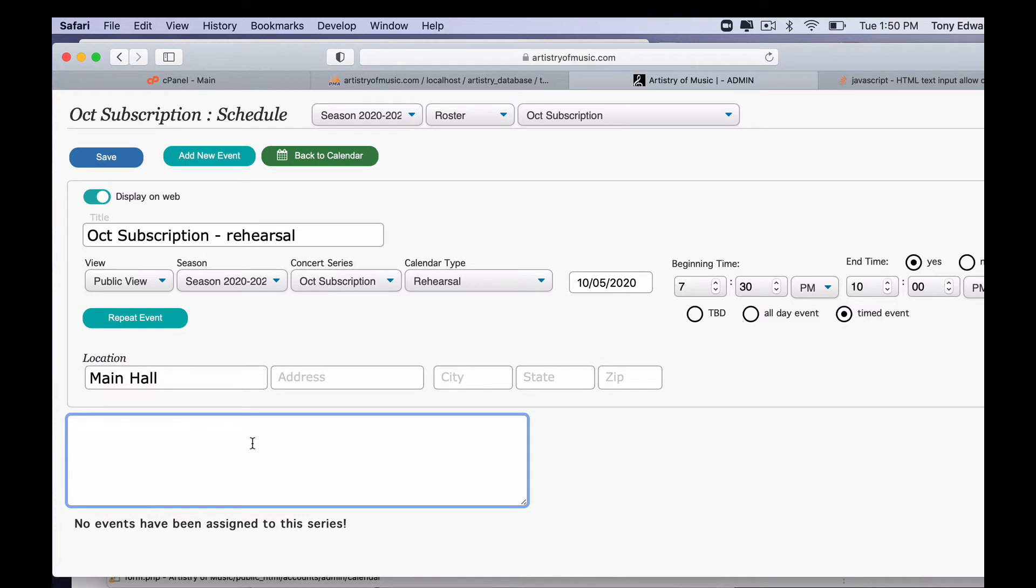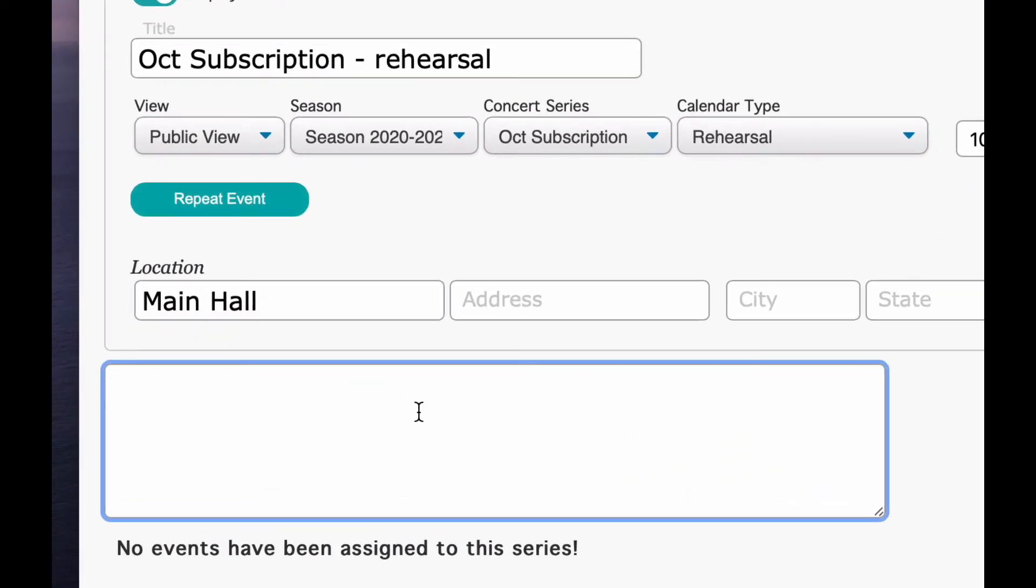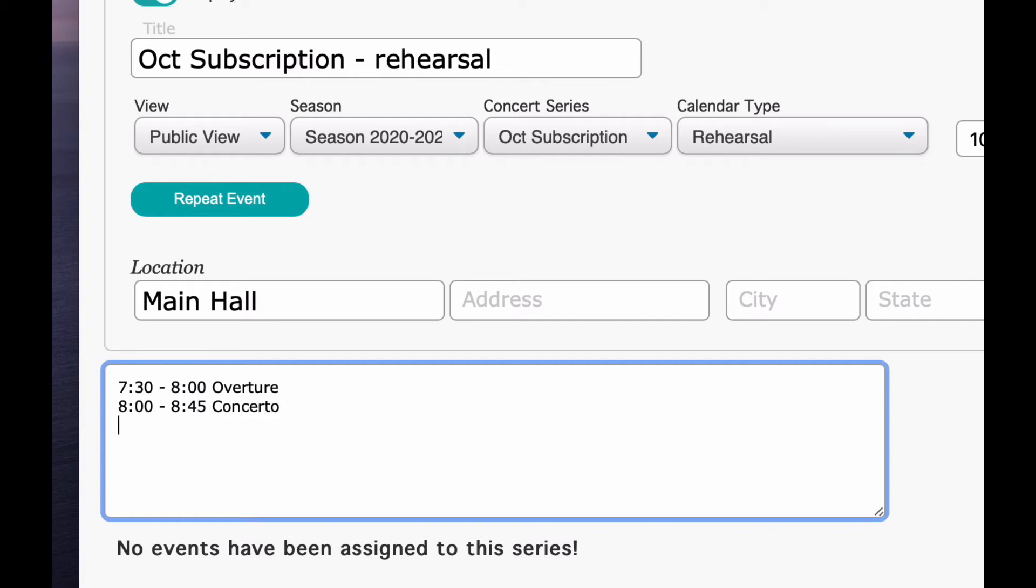And then our rehearsal schedule. This is going to be really important for your musicians on the other side. Let's say, for example, at 7:30 to 8, we're going to rehearse the overture. And then let's say from 8 to 8:45, we're going to rehearse the concerto. And then from 8:45 to 9, we're going to have a break.